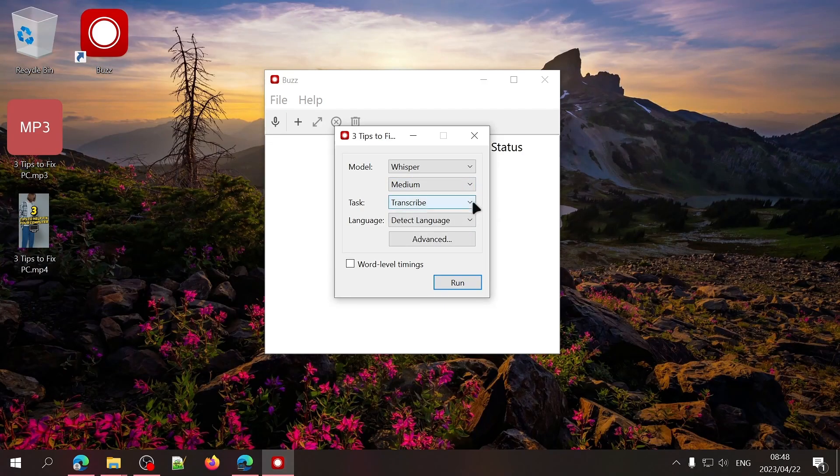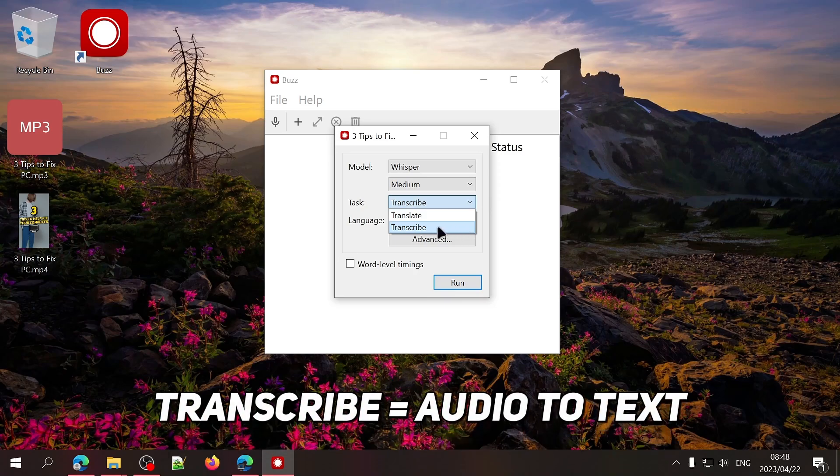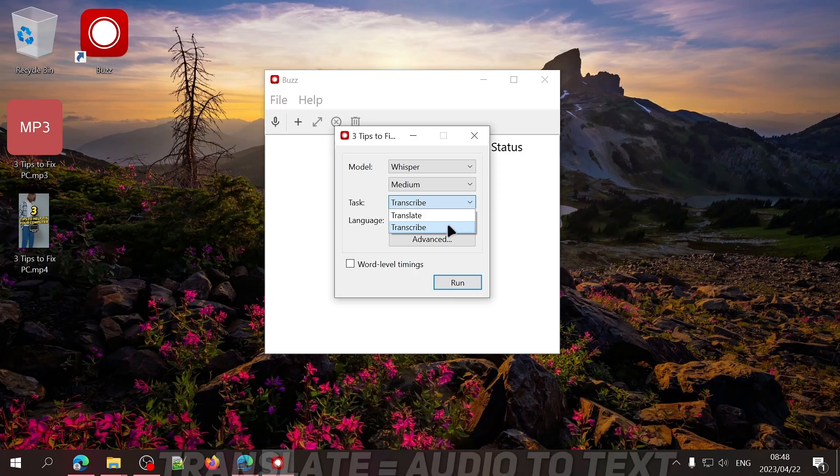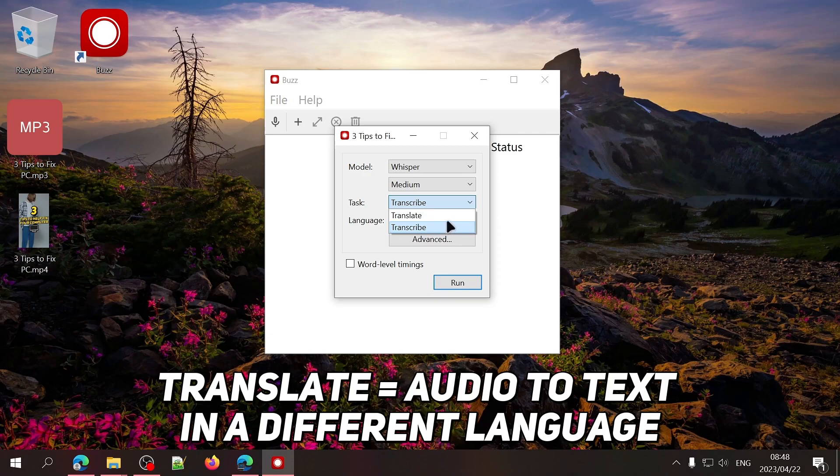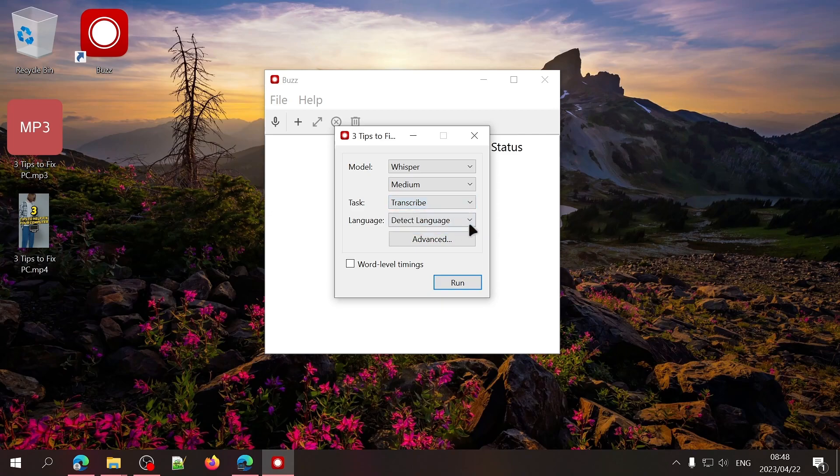Next, you'll need to select what you want Buzz to do. Transcribe, meaning to convert the audio to text, or Translate, meaning to convert the audio to text but in a different language. For this video, I'll be transcribing the audio.